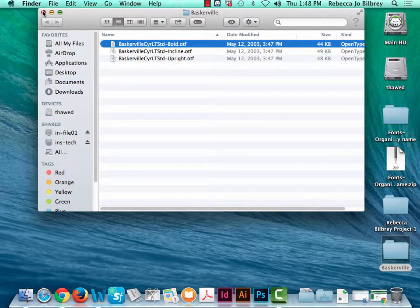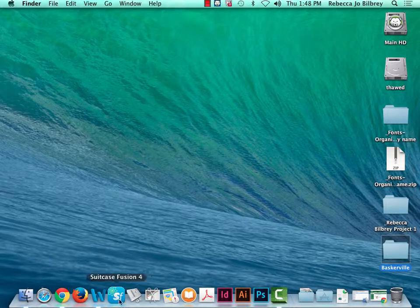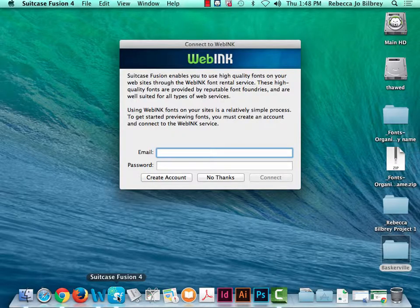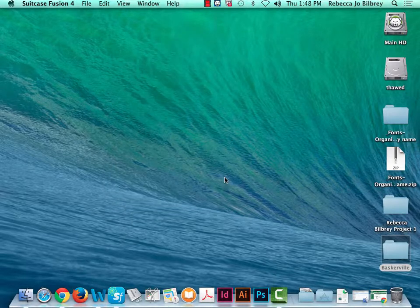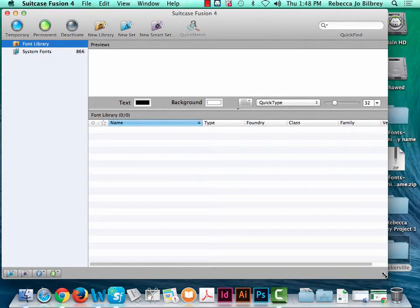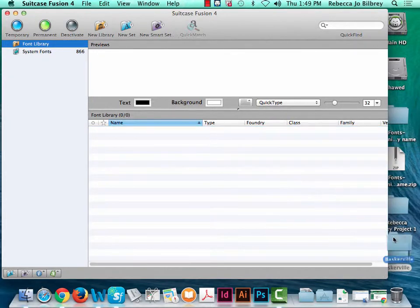To avoid font conflicts, we use Suitcase Fusion. At the bottom of our dock — you probably won't have this at home, it's third-party software, not an Adobe product — we click on Suitcase Fusion 4. This is font management software you may see used at a professional job. They don't have time to figure out font issues; time is money. With Suitcase Fusion we can quickly turn fonts on and off depending on what project we're working on.